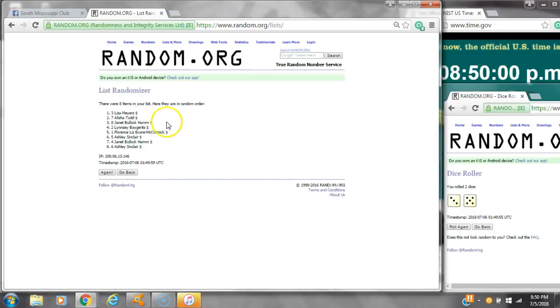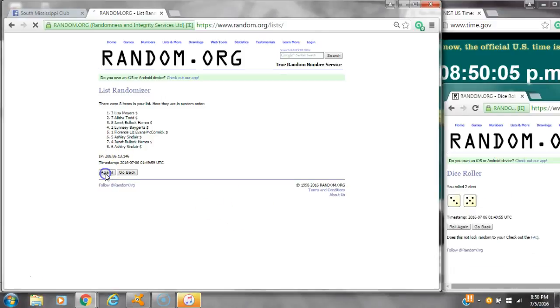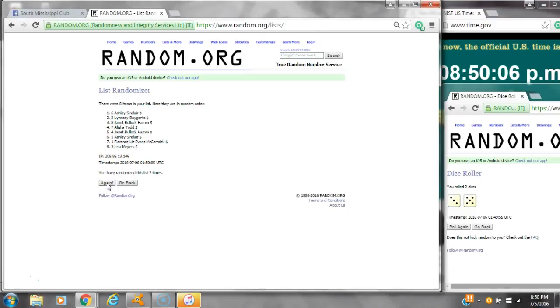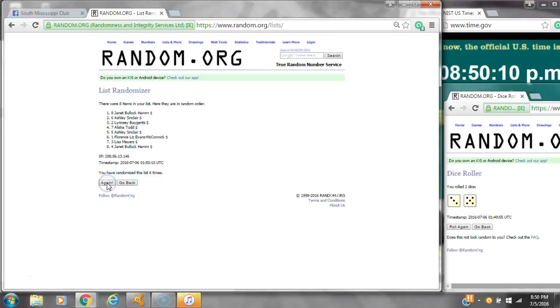After the first time, there are 8 items on the list with Lisa on top and Ashley on bottom. Dice calls for an 8. Here we go at 8:50. That's 2, 3, 4, 5, 6, 7. After the 7th time,